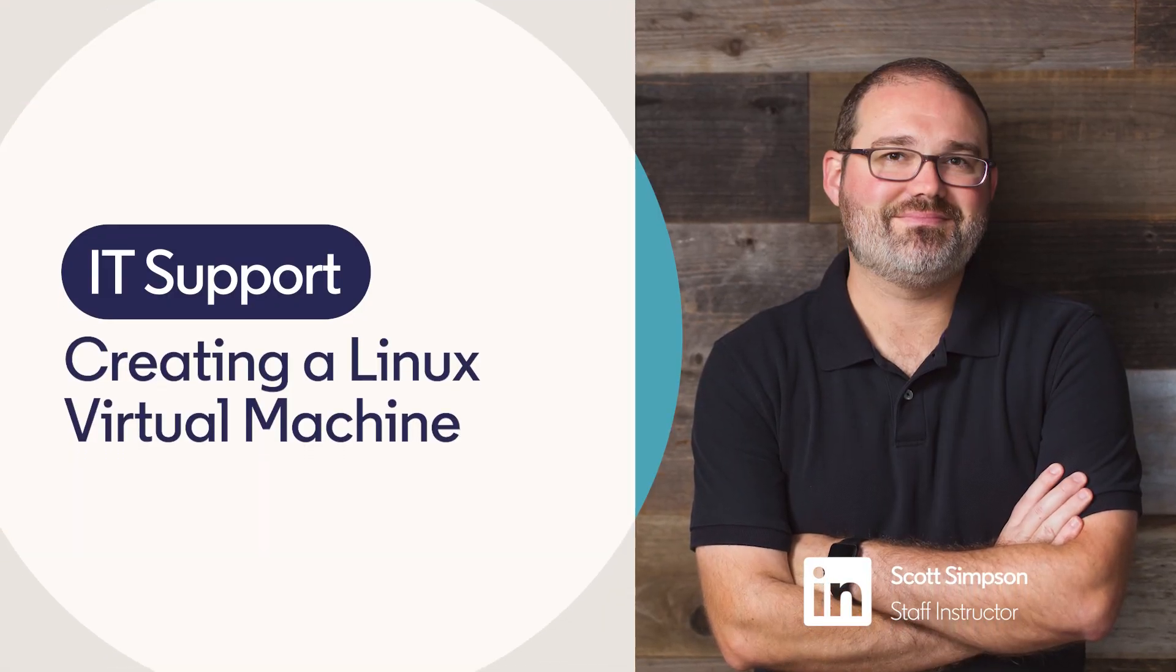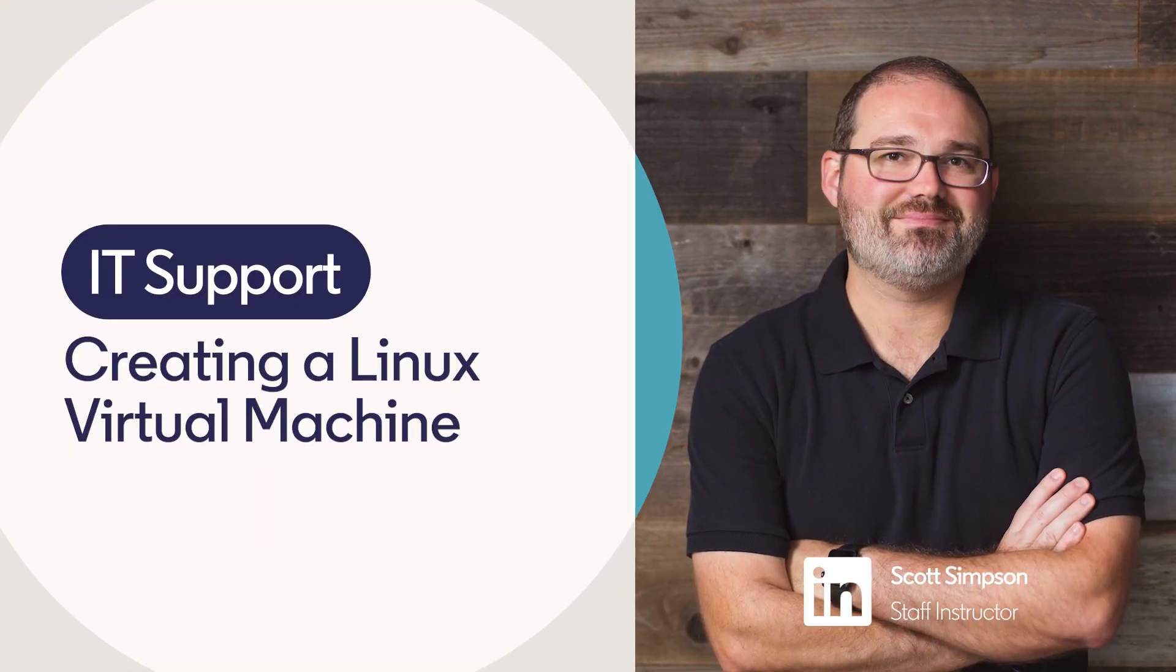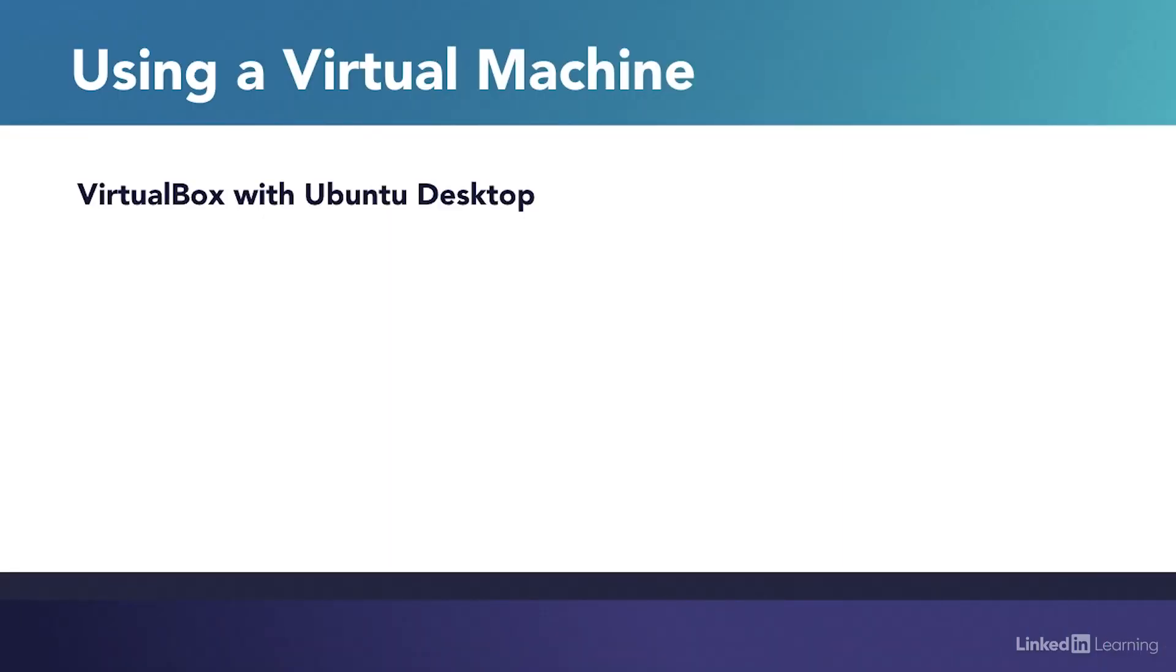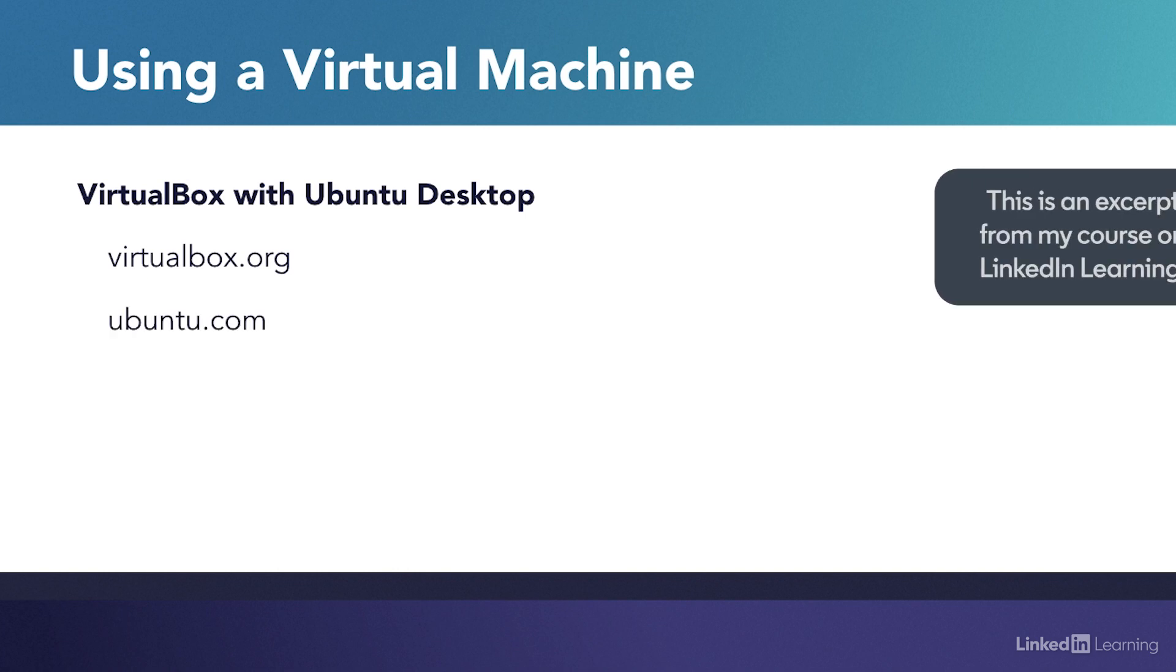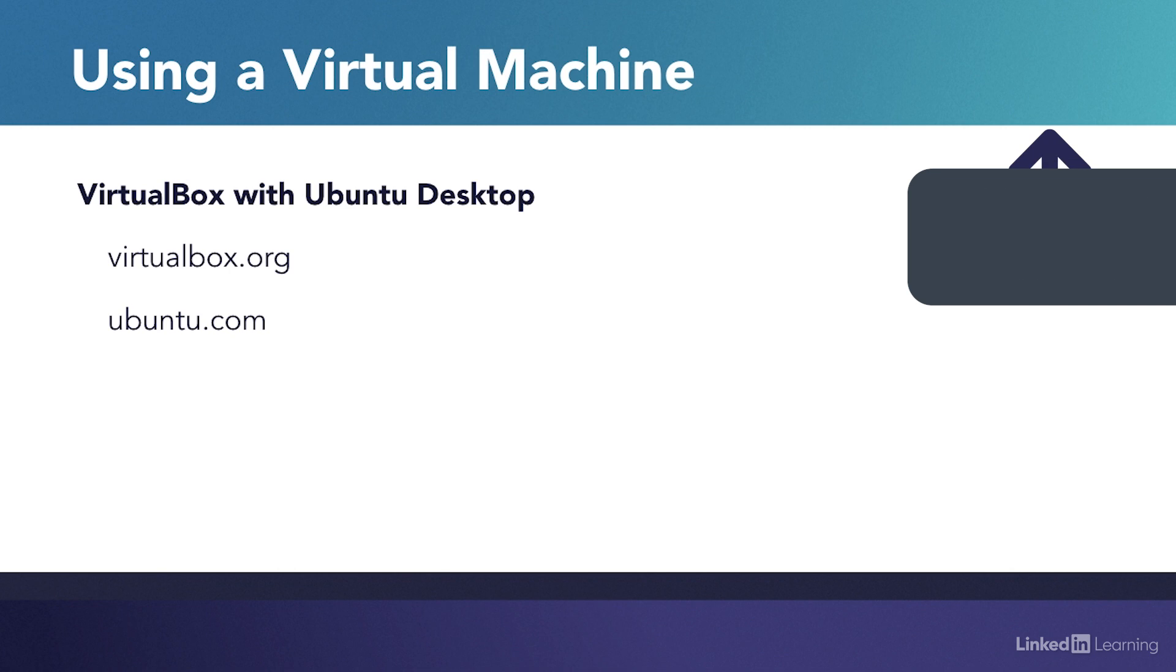In this course, I'll be using VirtualBox to make a virtual machine that runs Ubuntu Desktop. You can get the files you need from virtualbox.org and ubuntu.com, or you can use any Linux distribution you prefer. Let's take a look at the process of setting up a virtual machine.